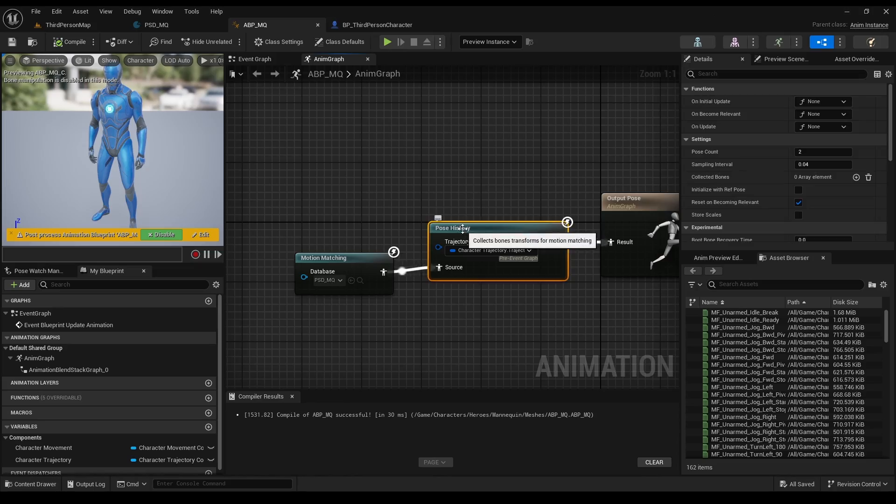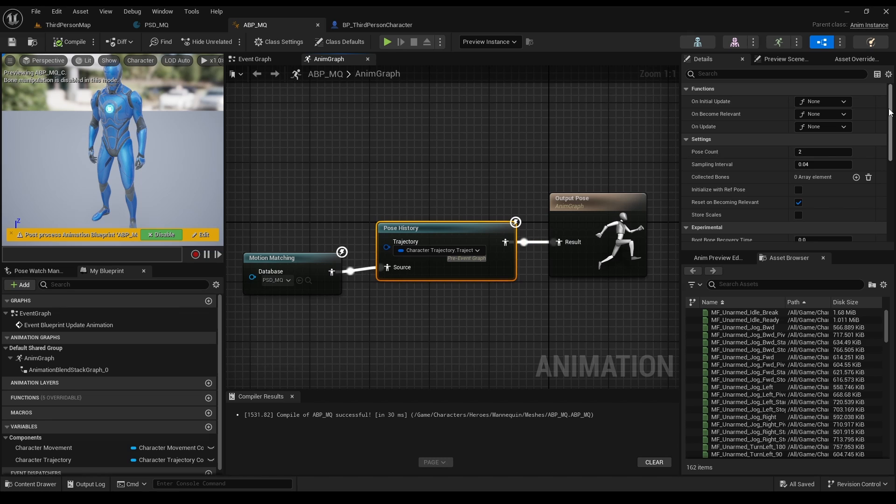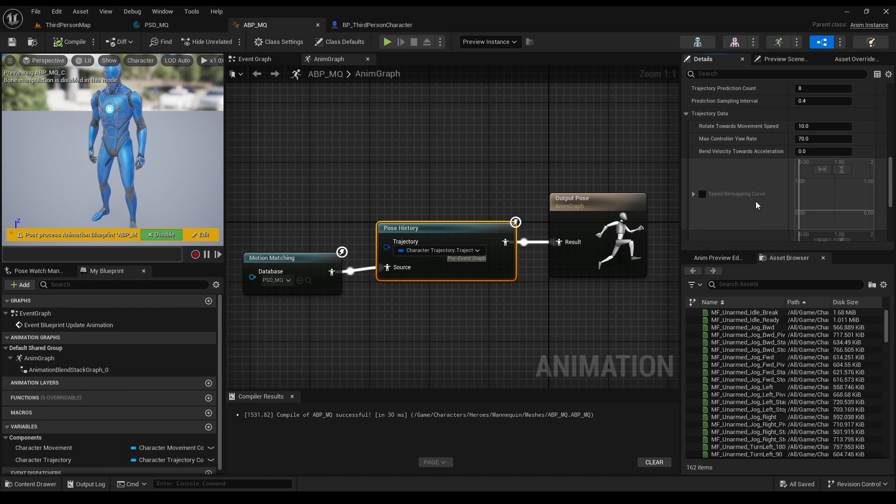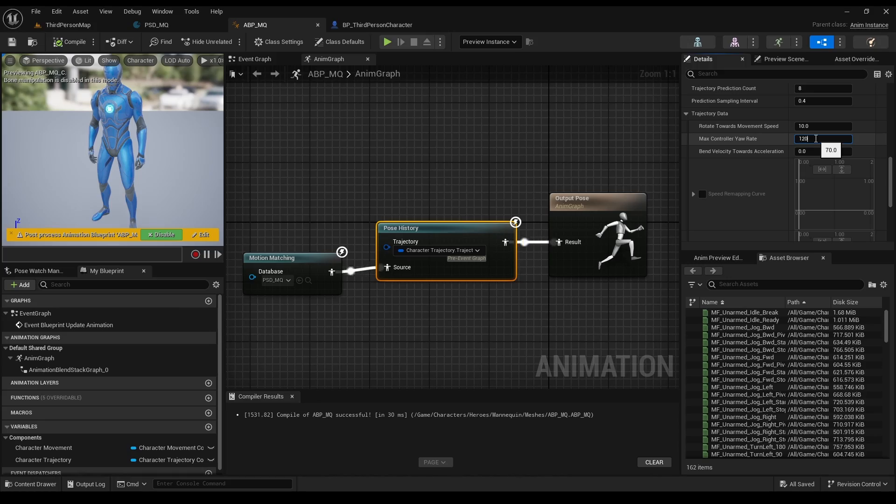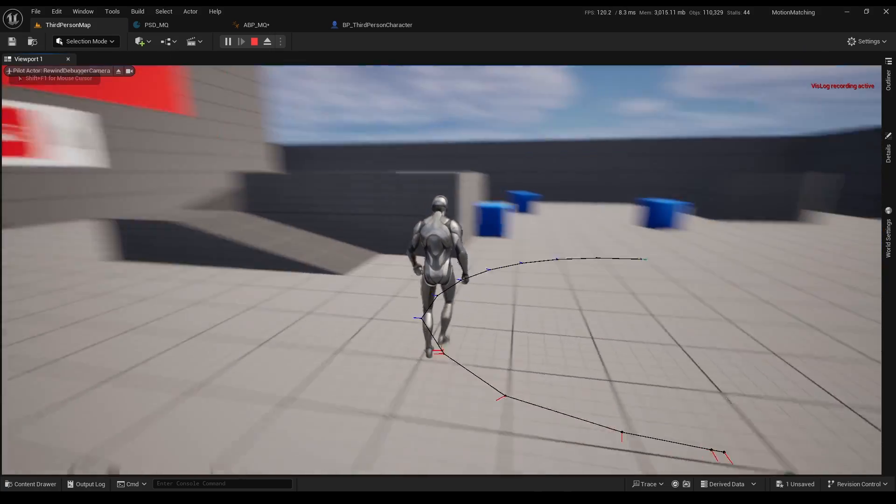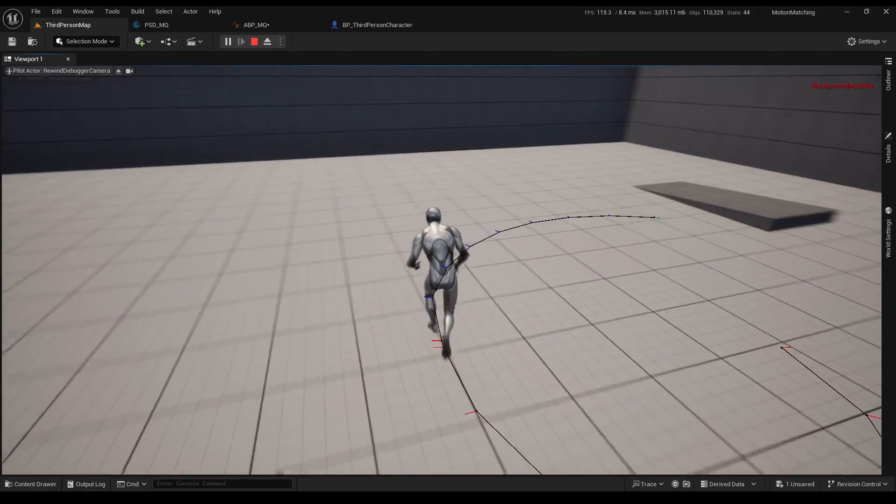Go to your ABP, past pose history, go down, change this value to 120. And let's check it out. Nice.